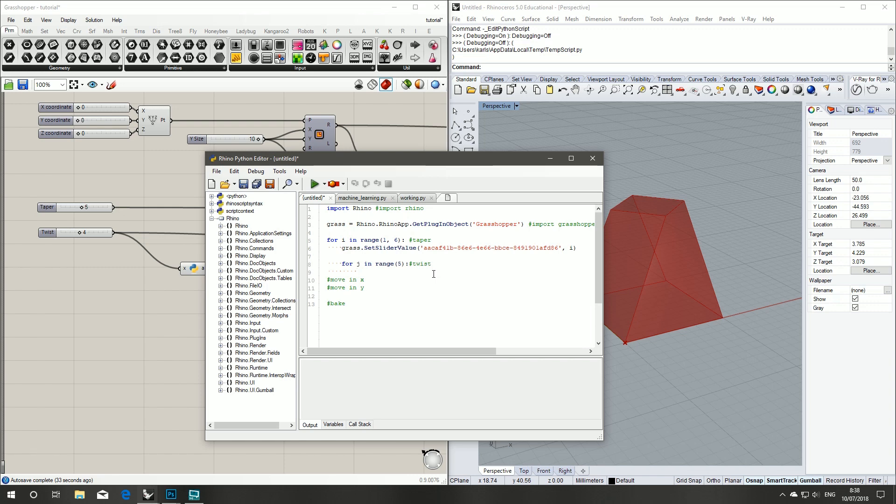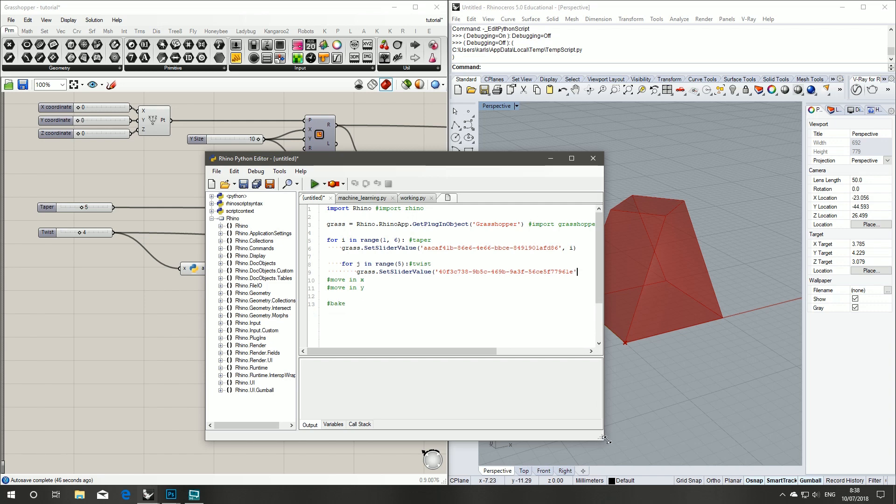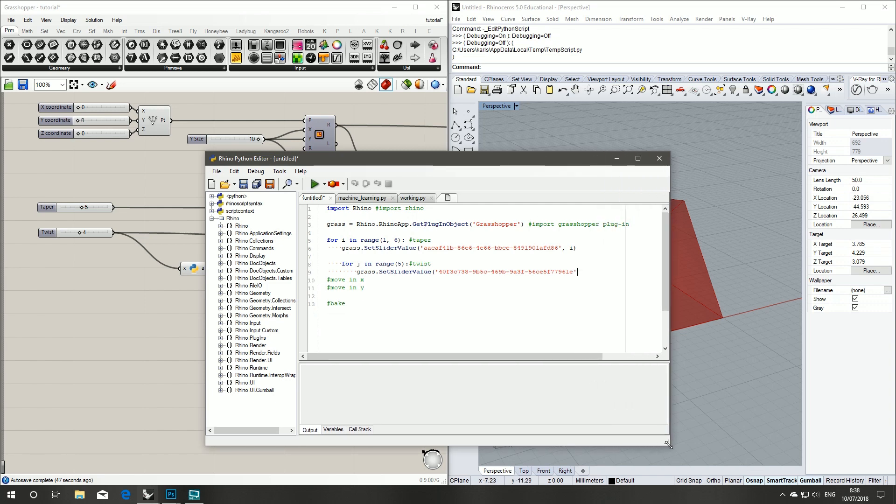So for j in range 5, we want to grasshopper set slider value. We've already copied our GUID of the slider, and we want j to be our input.